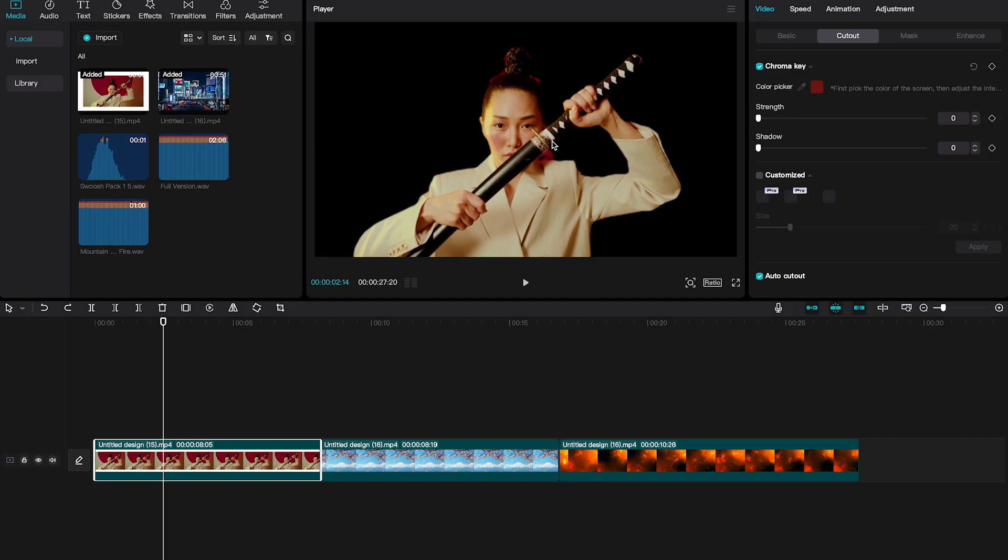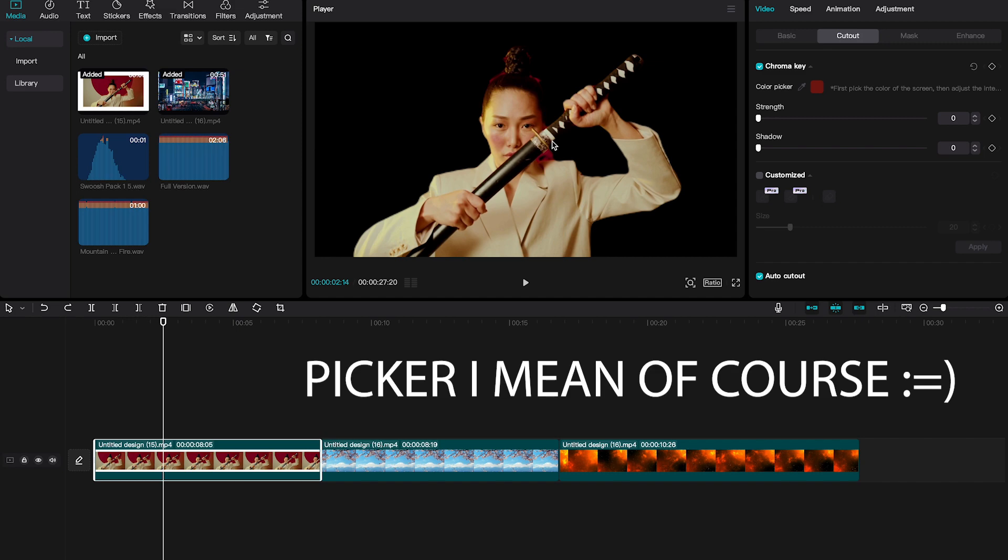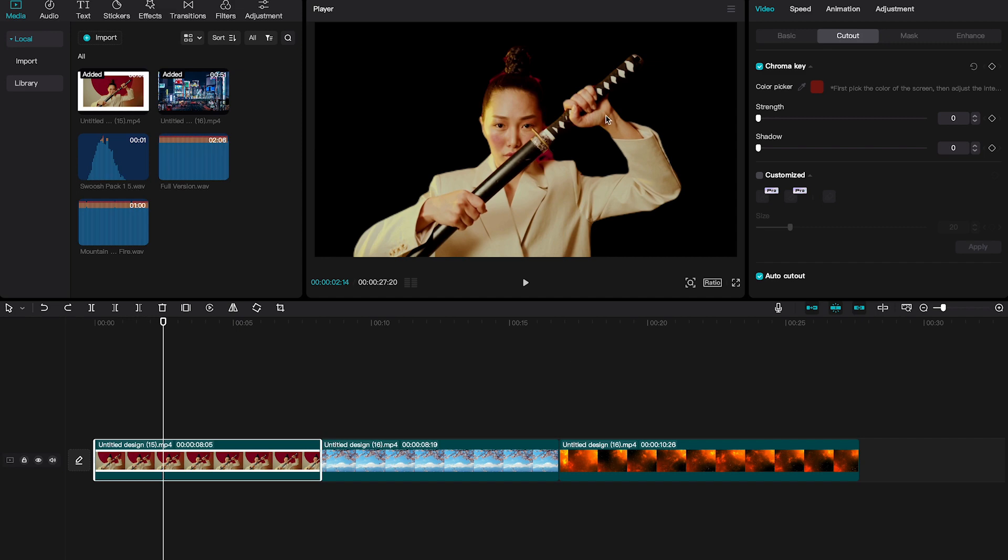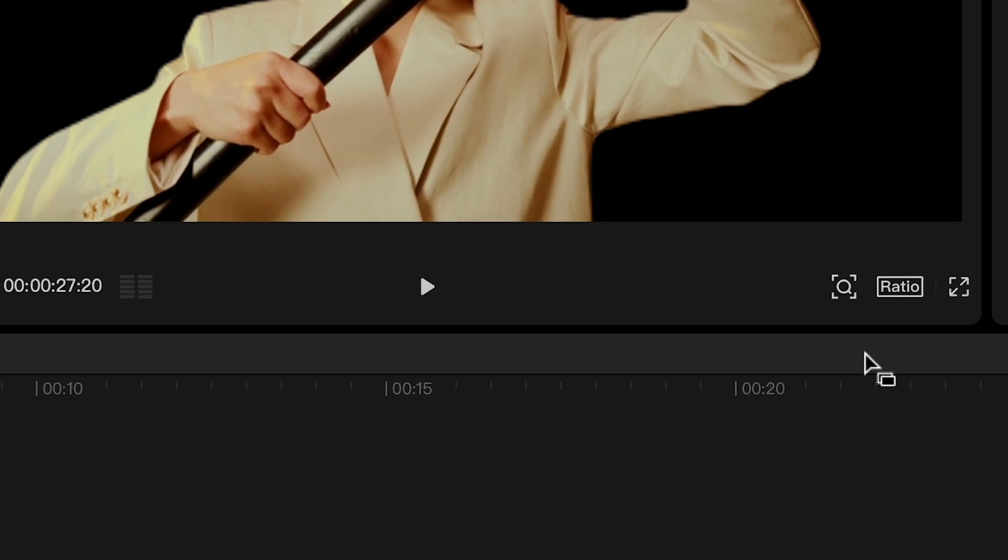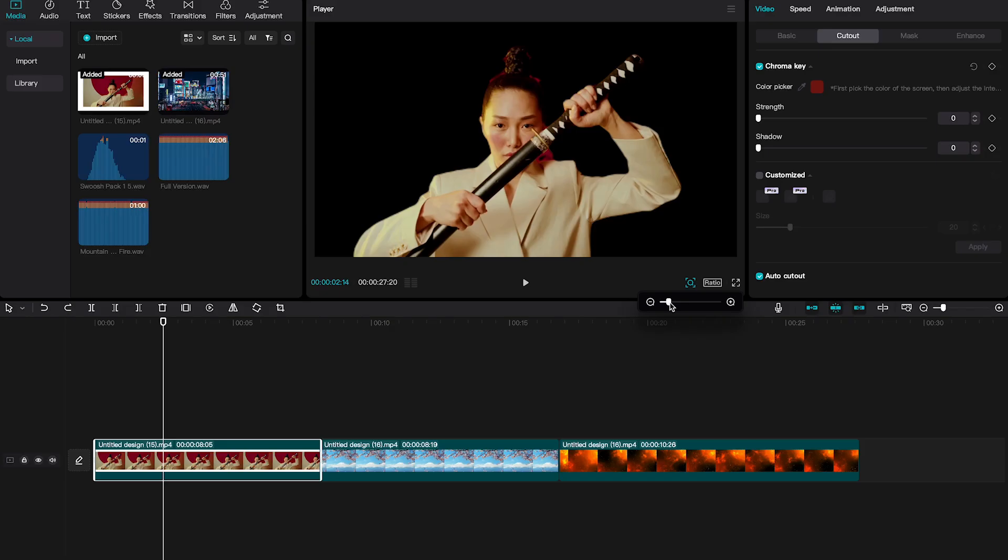Now, before we pick the color with the color picker, we have to zoom in here a little bit to make sure that we can pick the exact area. To do that, click here on this symbol next to Ratio and then increase the zoom level.